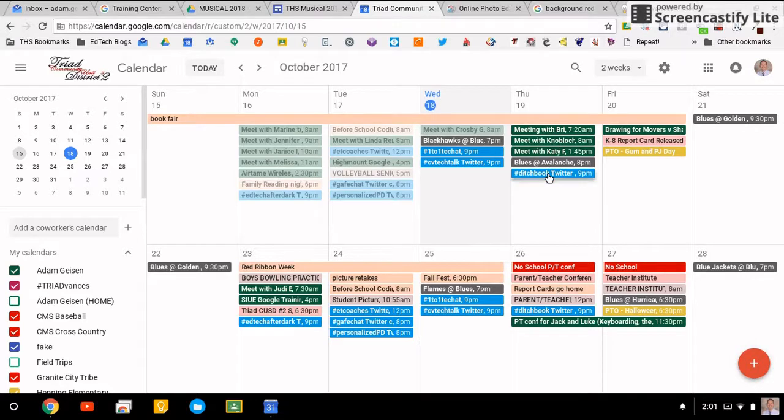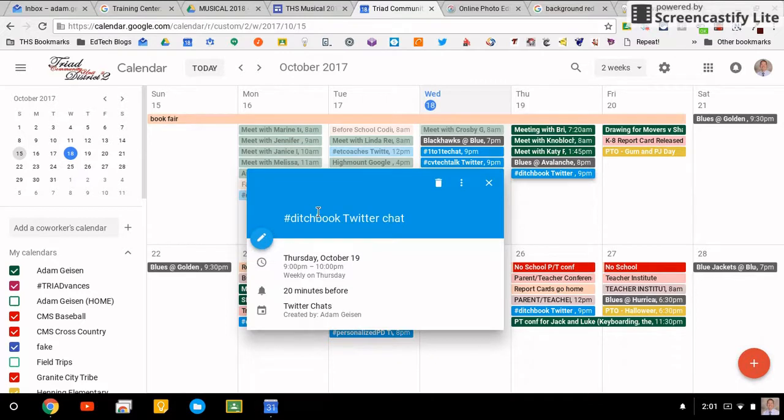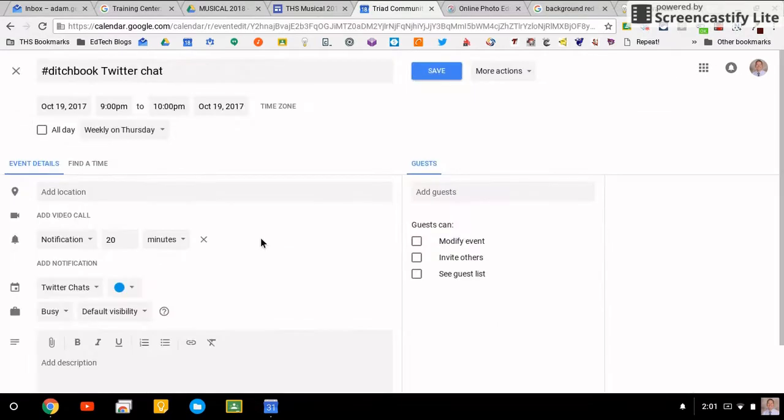Looking at this Edshelf Twitter chat here, once you click it, this looks exactly the same as the mobile device. So in order to edit or change things, you have to edit that event by clicking on the pencil.